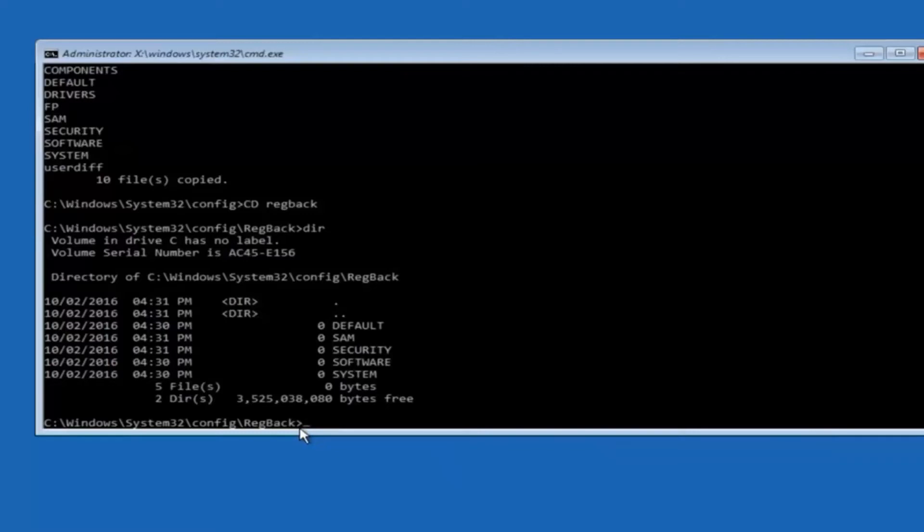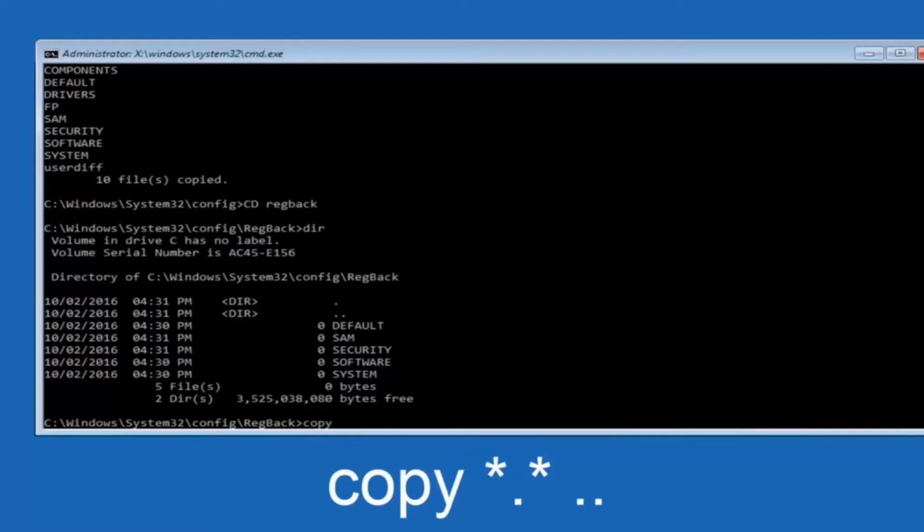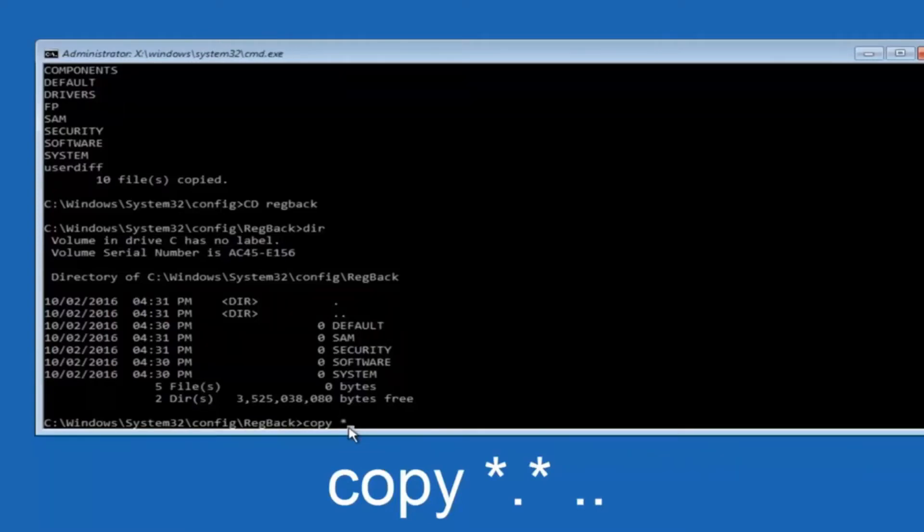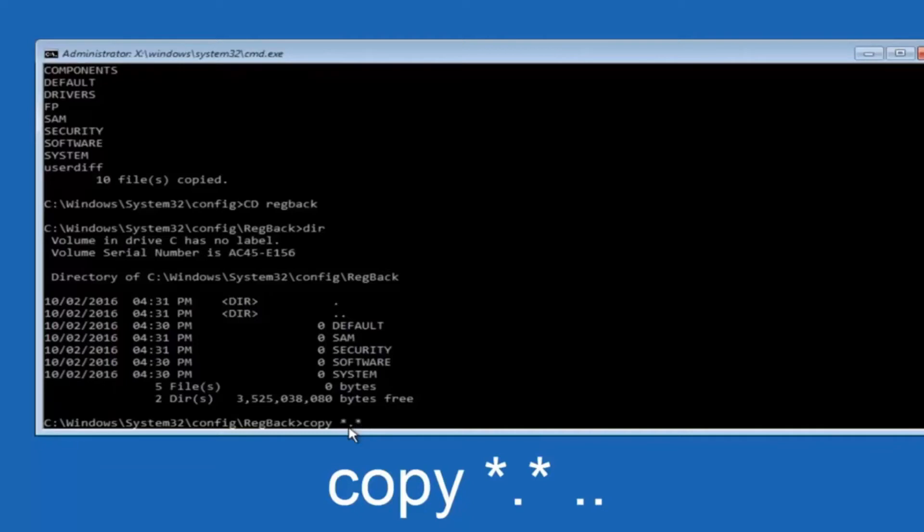So now at this point we are going to type copy again, so copy, space, star sign, dot, another star sign, space, and then two dots. So we are going to type copy, space, star sign, dot, star sign, dot, dot, and then hit enter on your keyboard again.